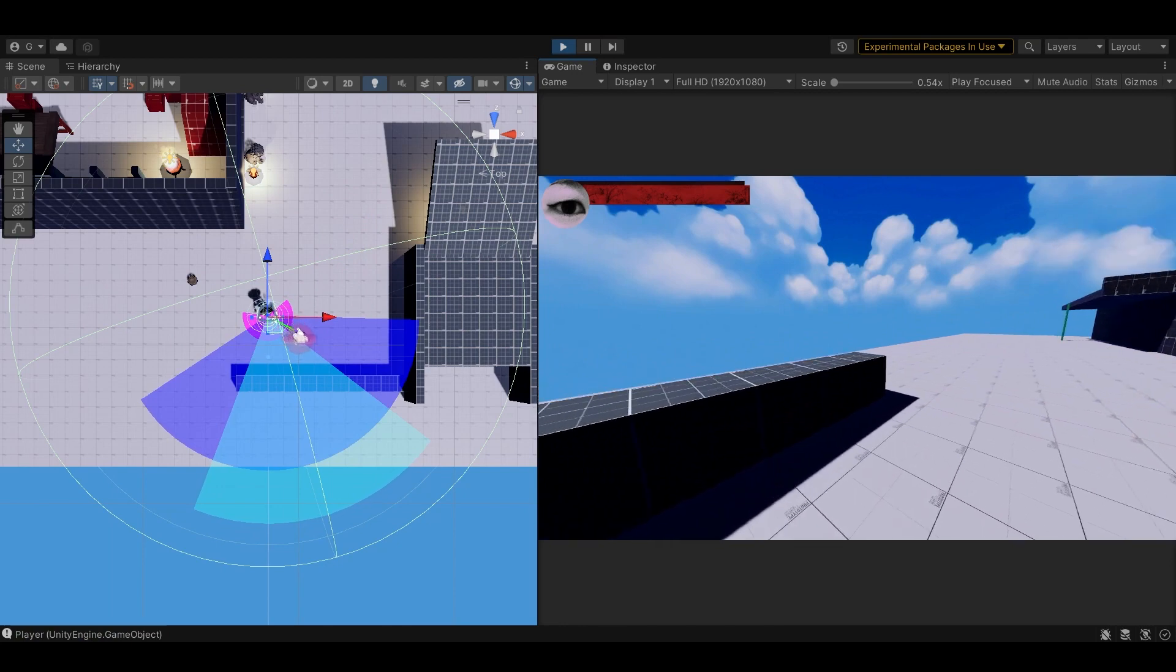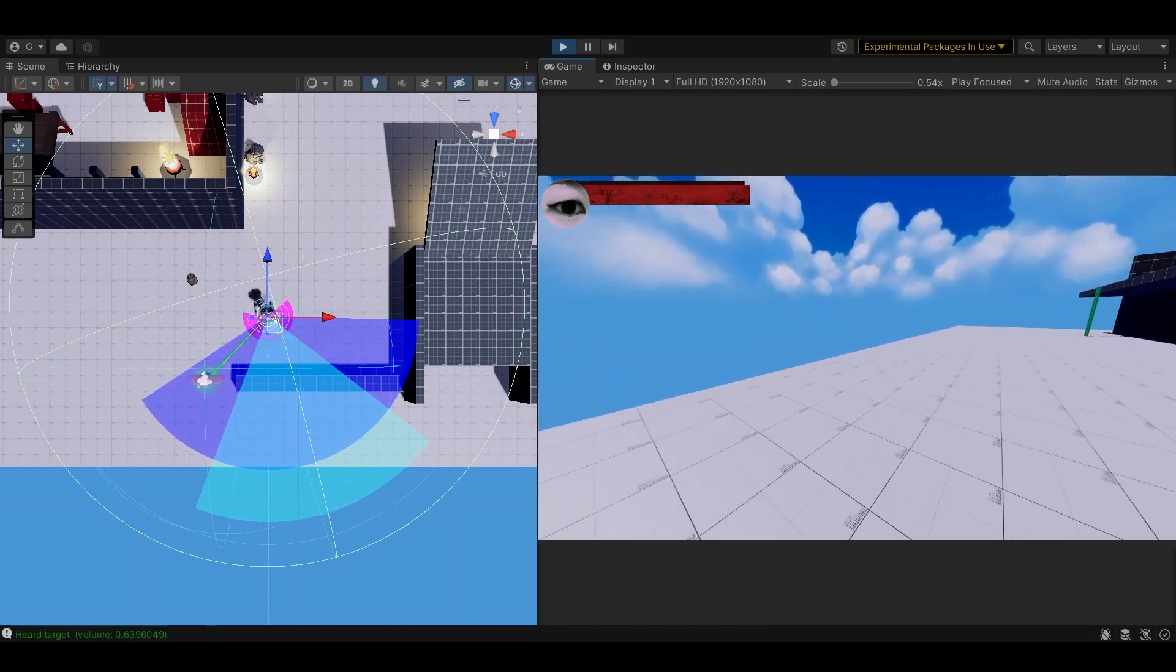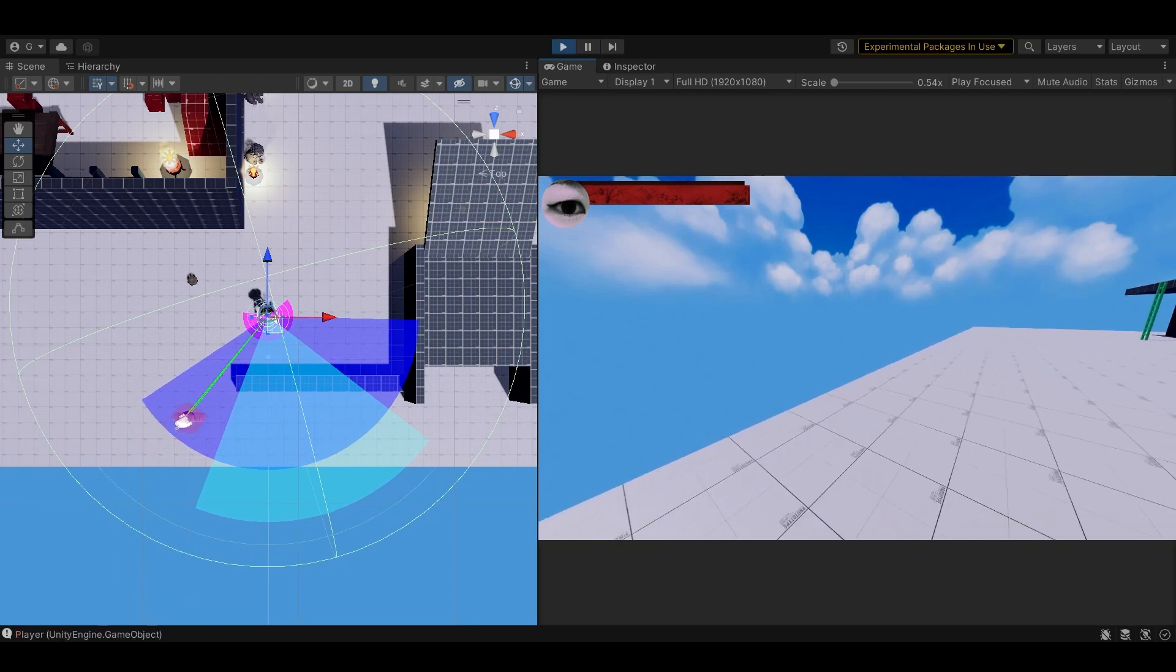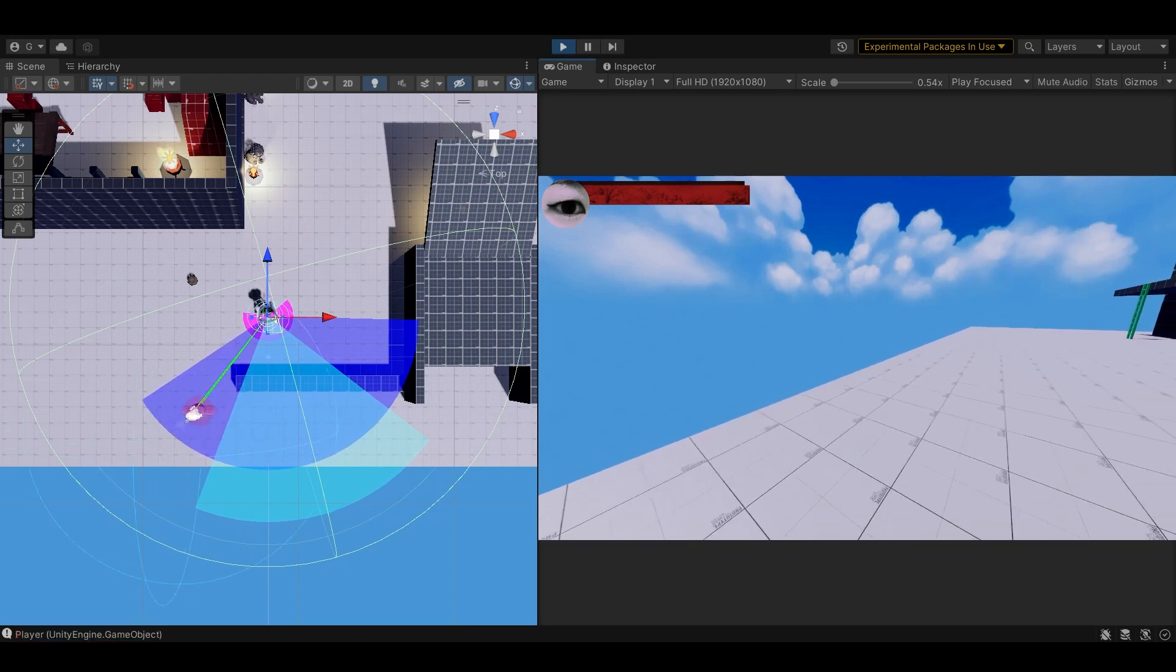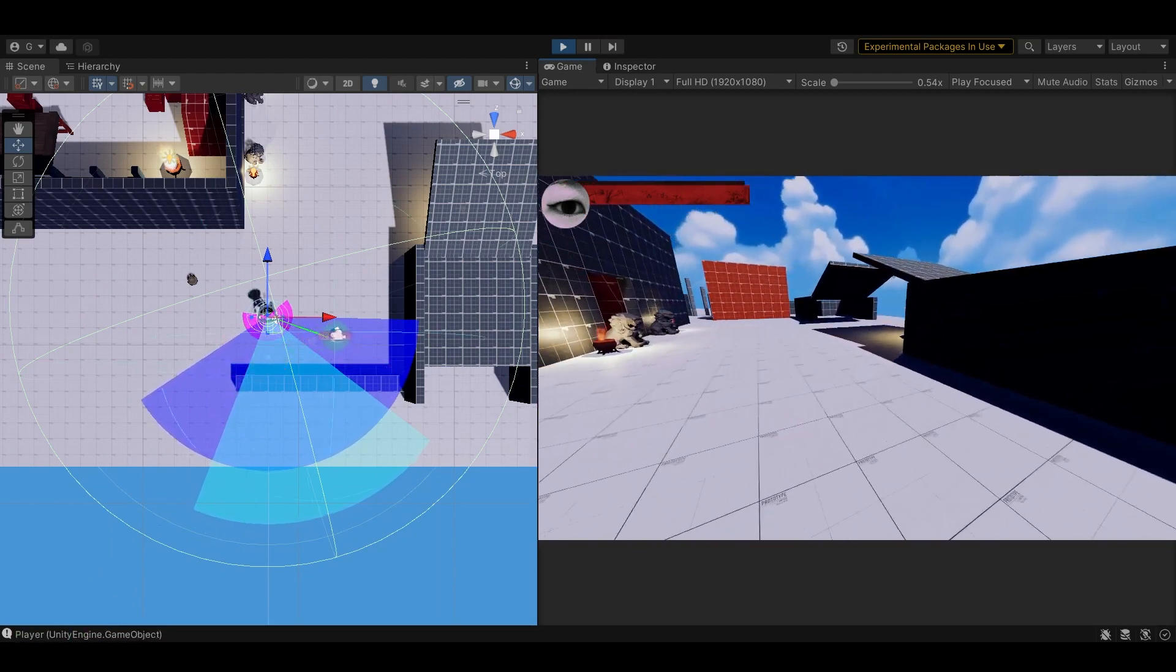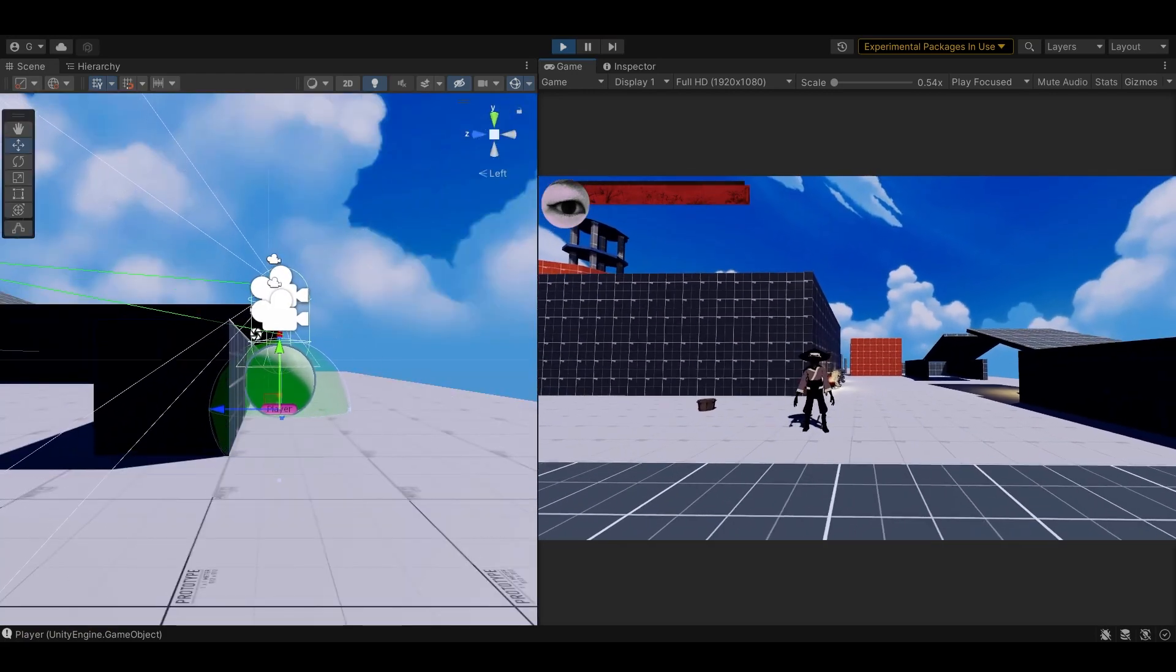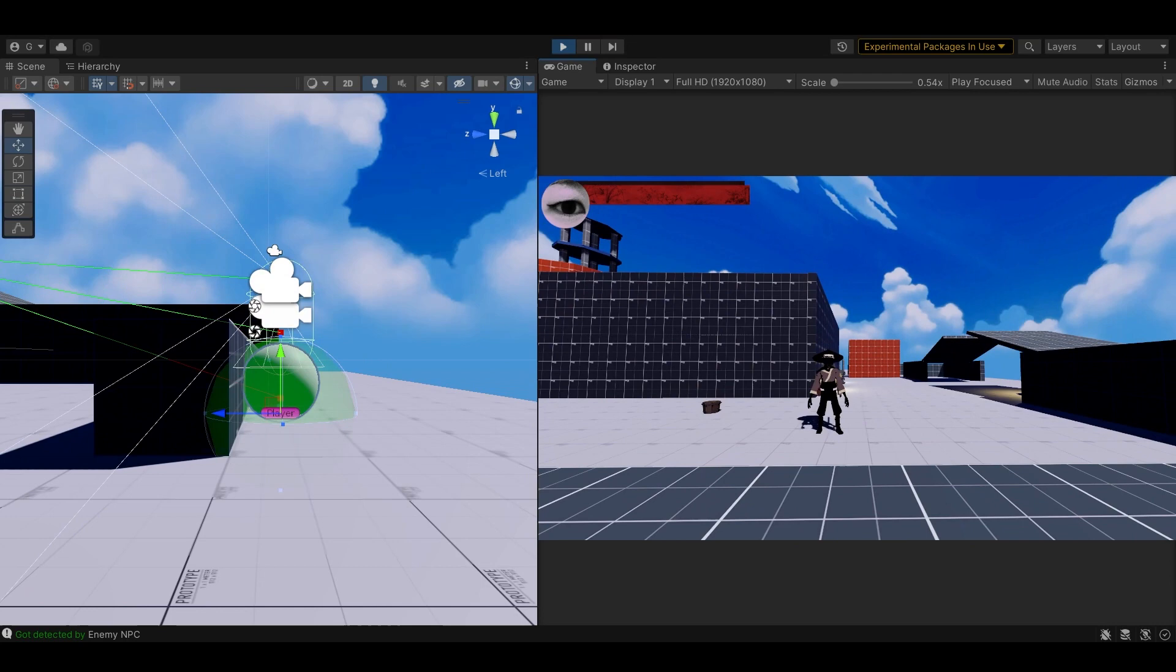Each enemy has three field of views with different ranges, based roughly on how humans see. The enemies can see further right in front of them, less far to the sides, and not very far at all if the player is in their peripheral vision. When the player is in these view cones, the enemy ray casts to the three points along the player's body. If two are more in line of sight, and not blocked by anything, the enemy starts detecting the player.